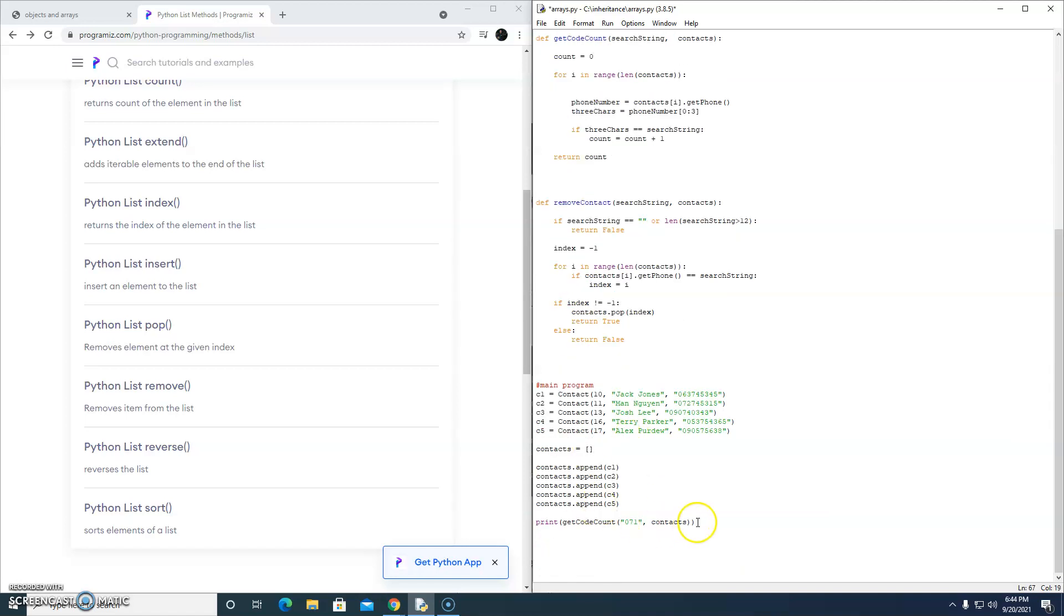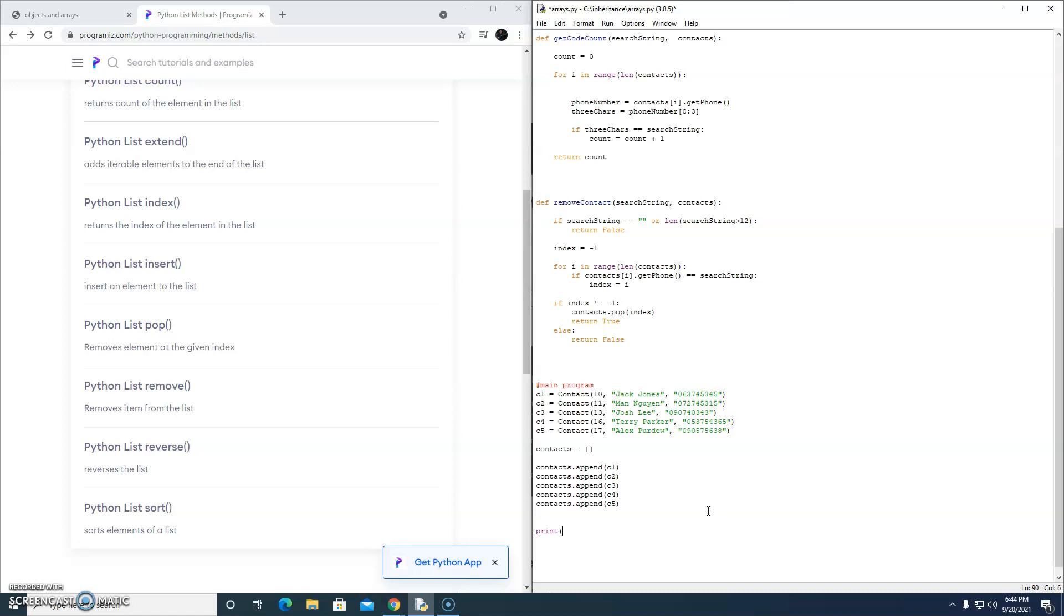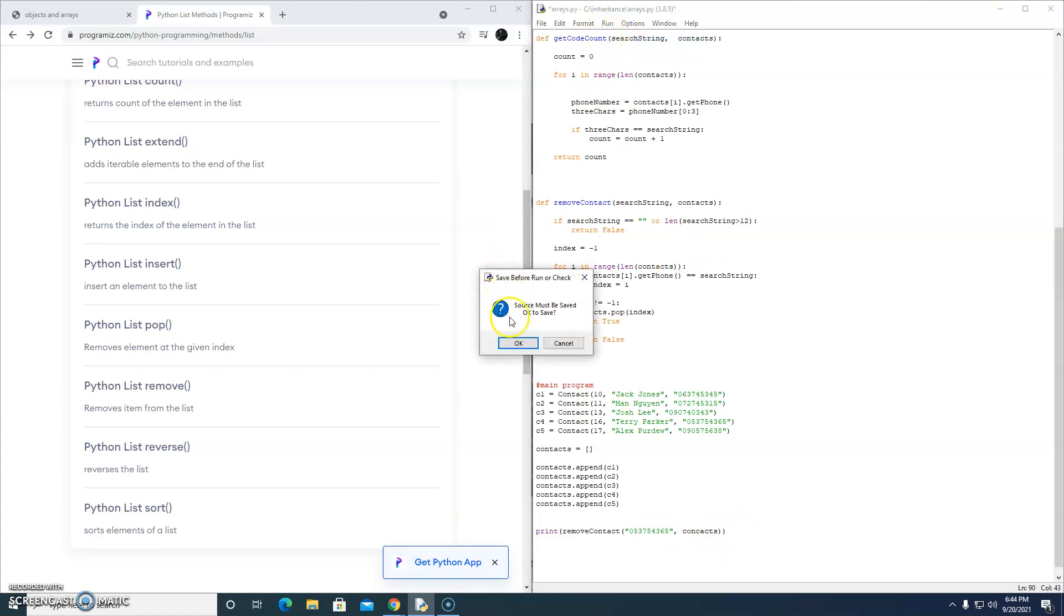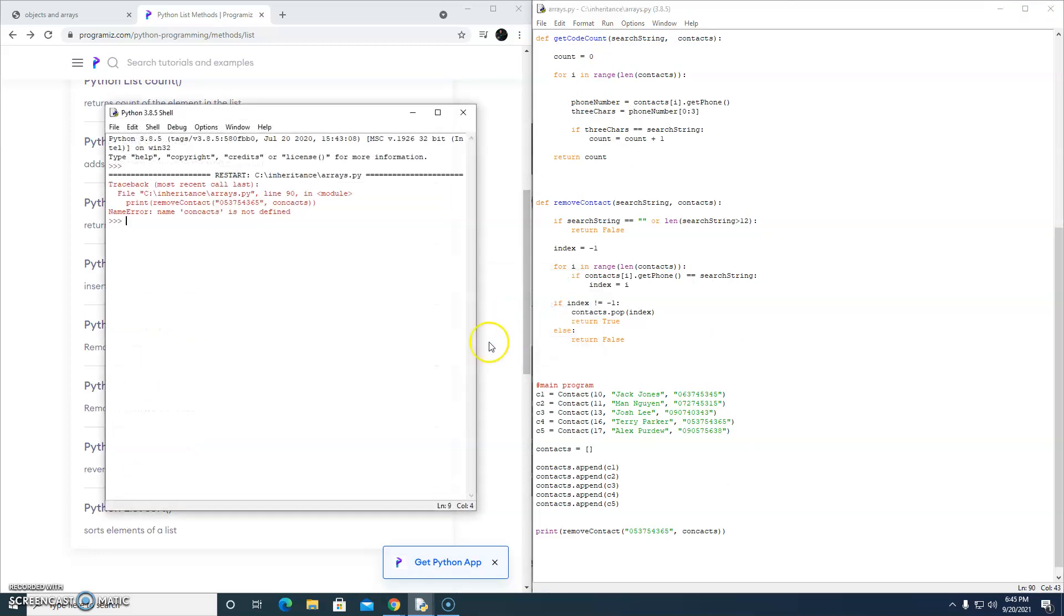So in our main program, let's remove our test for getCodeCount, which was task 2. This time, we're going to print the return value of a call to this function, removeContact. RemoveContact, which requires a search string. So let's give it a good search string and an array of contact objects, which we've got here. This is the contacts array that we're going to send into the function. Now, let's just copy and paste. Sorry, Terry, we're getting rid of you. Let's see if that works. Now, I don't know how we'll know if it works, actually, but let's just run it.